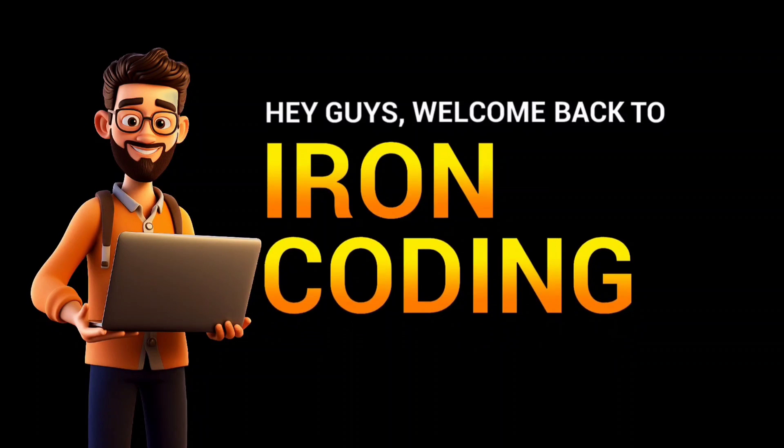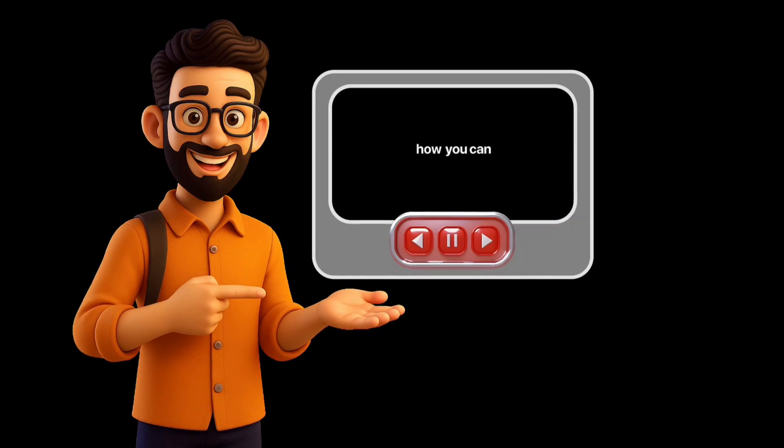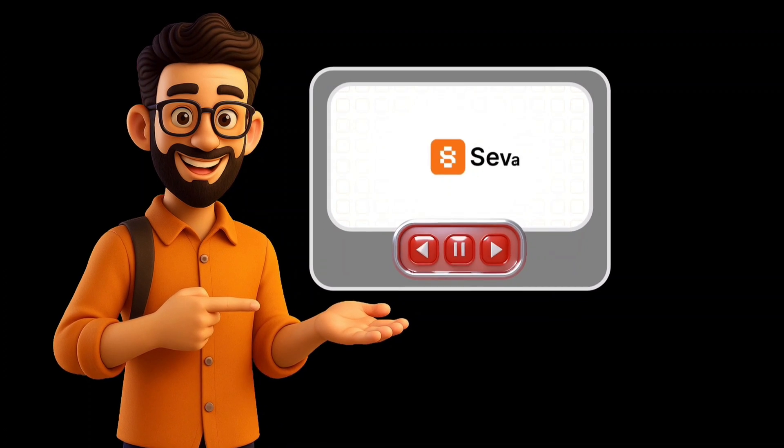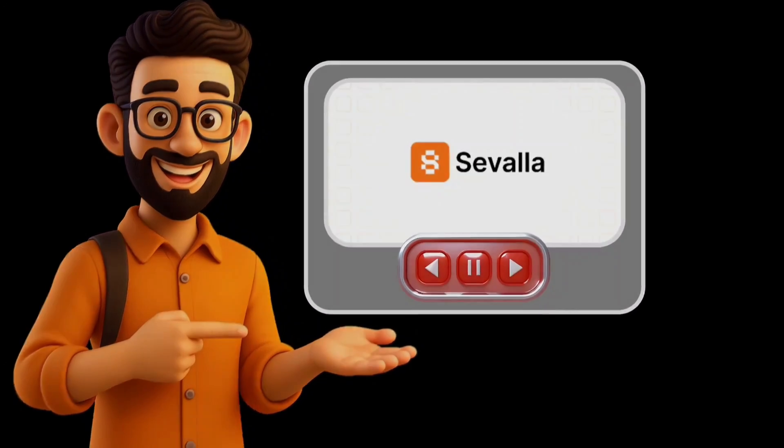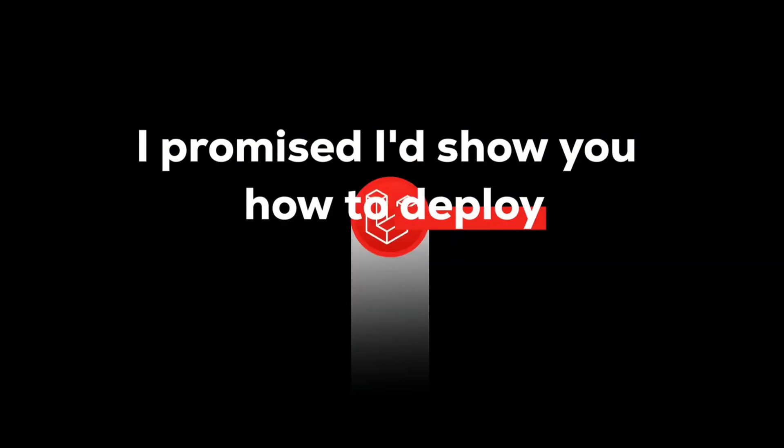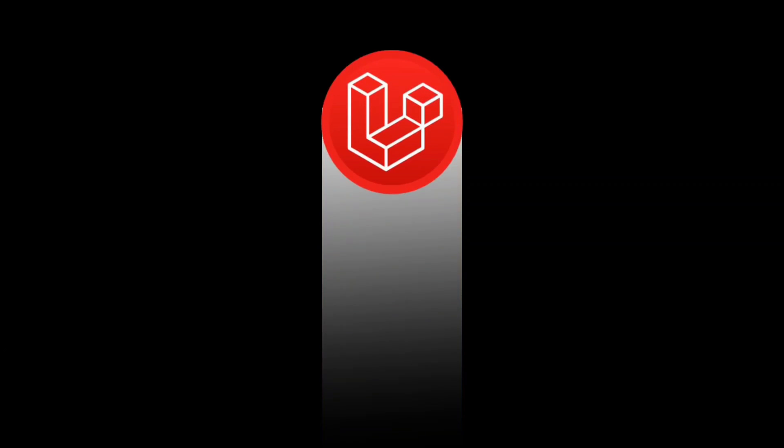Hey guys, welcome back to Iron Coding. In the previous video, we talked about how to deploy your websites on Savala. And in that video, I promised I'd show you how to deploy a Laravel application as well. So in this video, we're going to do exactly that.